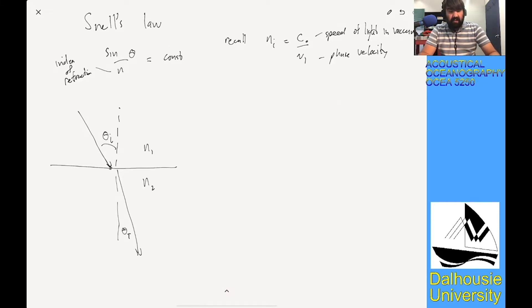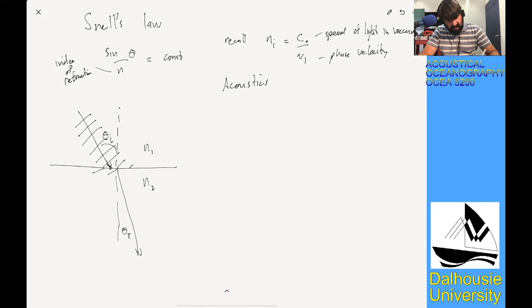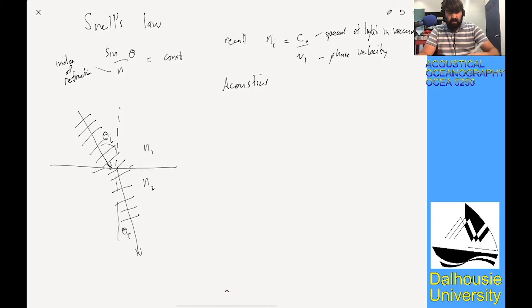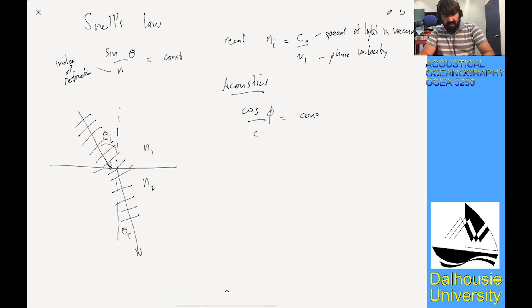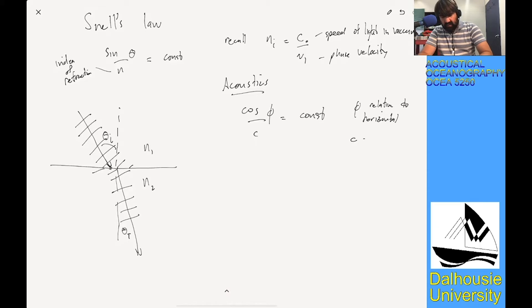Of course, we're talking about acoustics here. In acoustics, it's the same principle: a plane wave comes in, reaches the medium, and because of the change in speed, it changes the direction it's propagating. In acoustics we write basically the same form of Snell's Law, but in terms of grazing angle phi — the angle relative to horizontal — where C is the local sound speed.